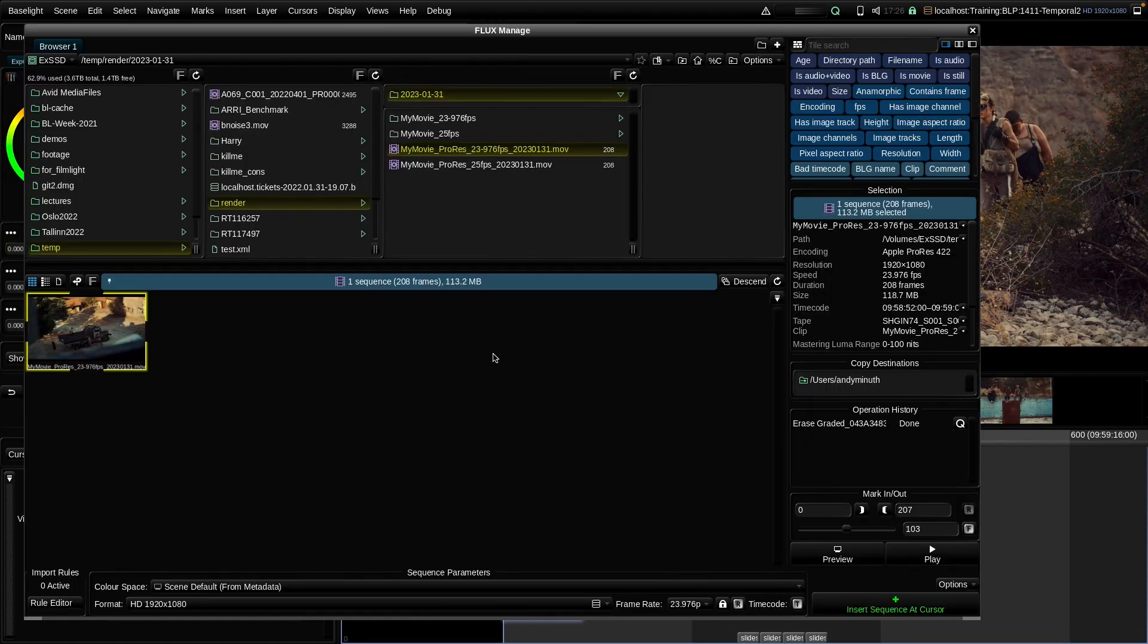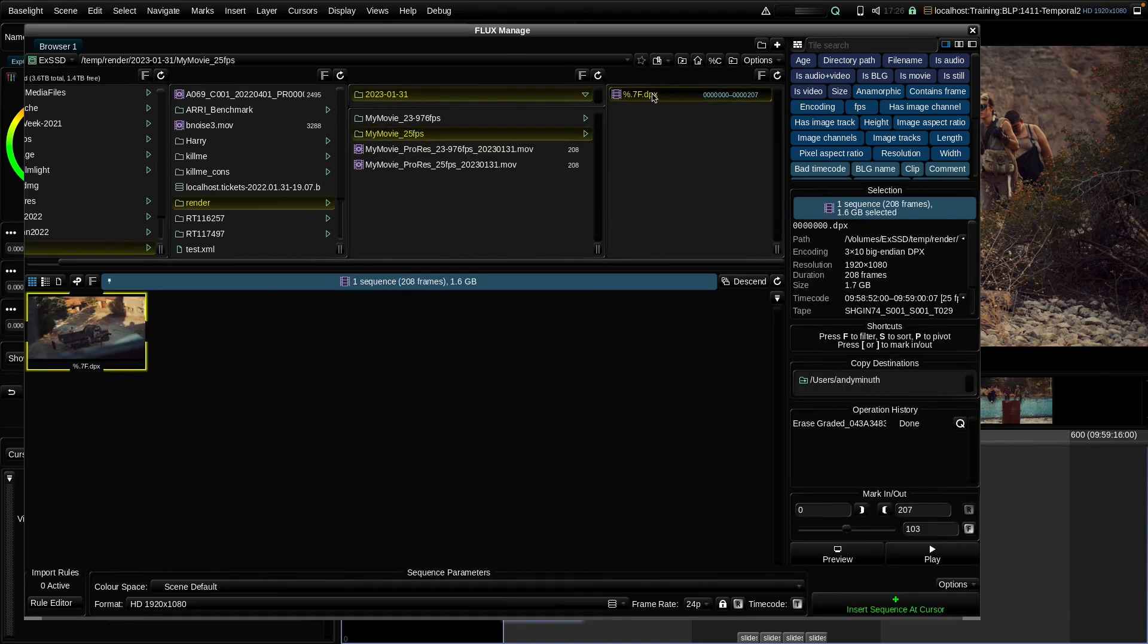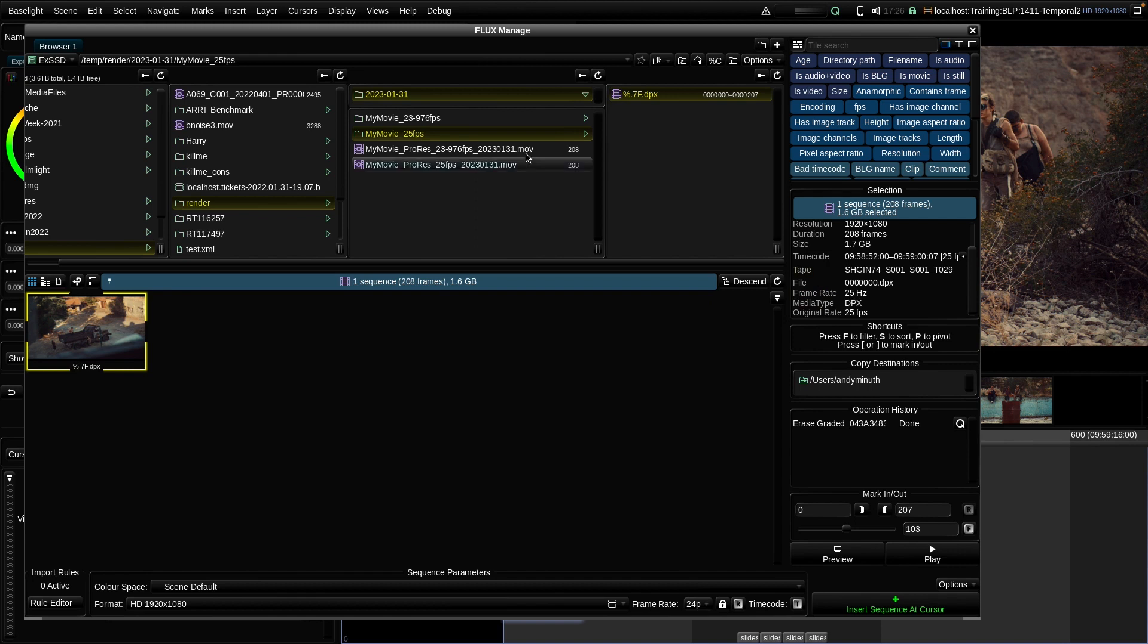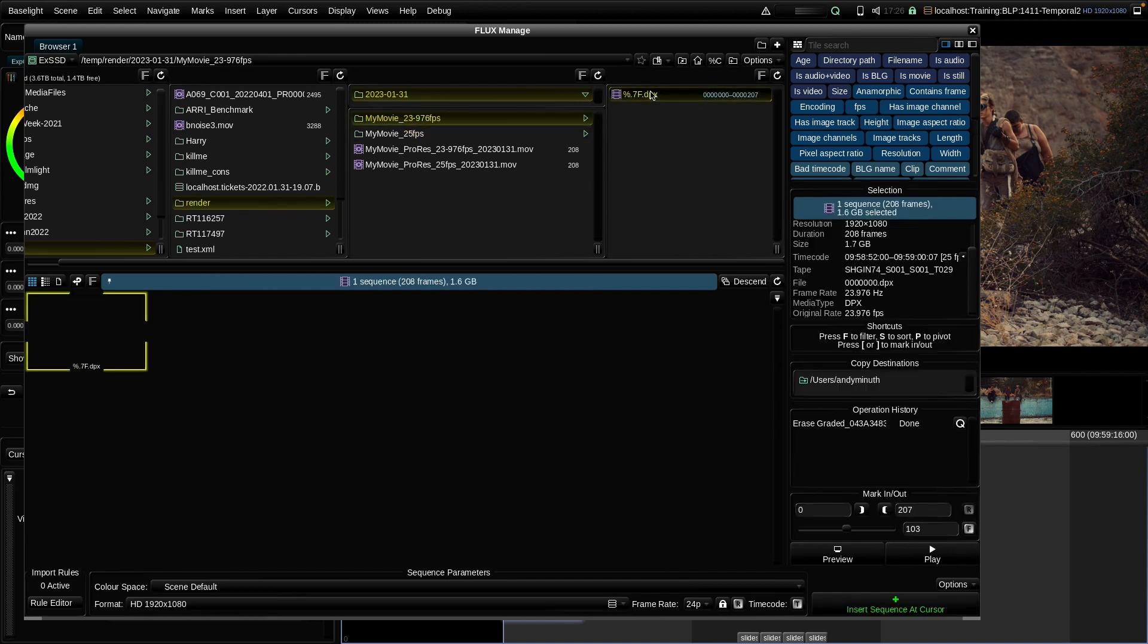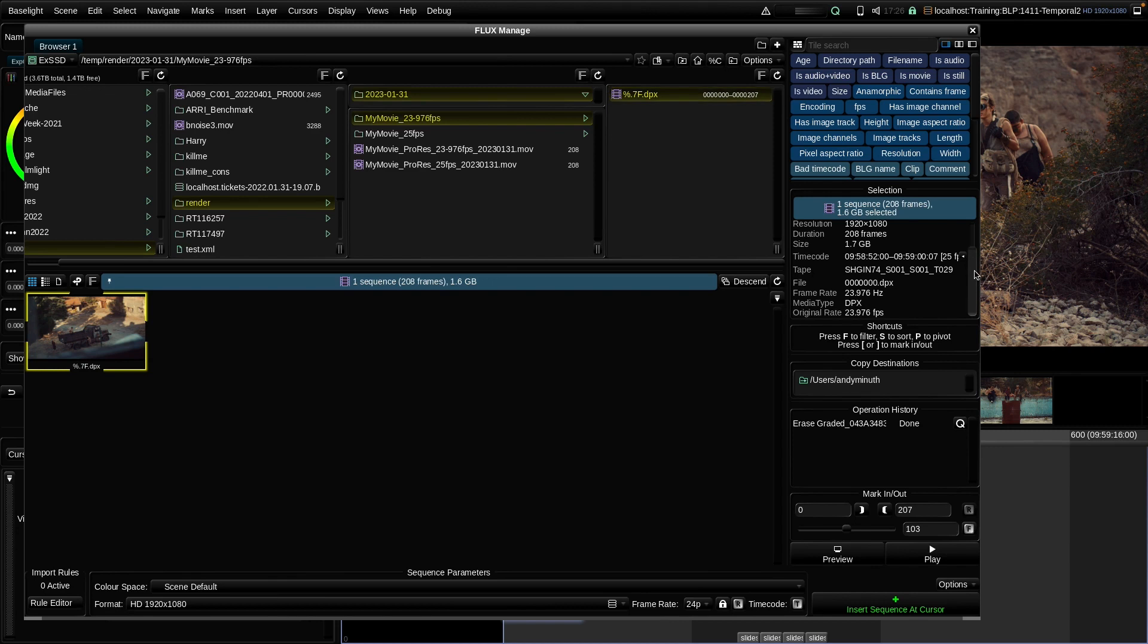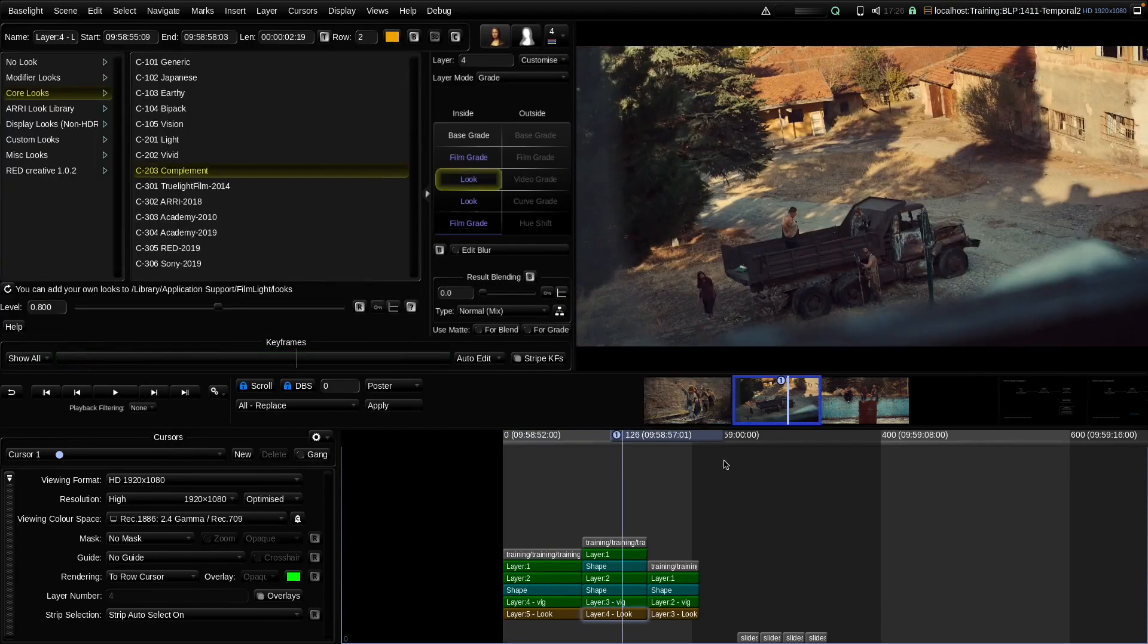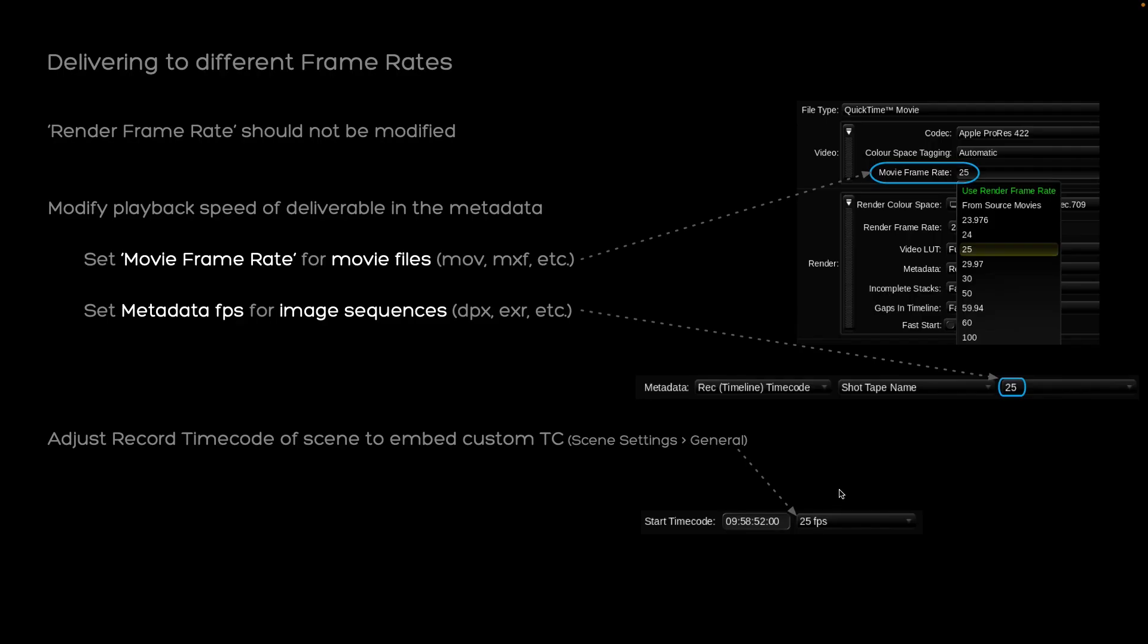And the same is true for our image sequences. So here we have 208 frames as DPX. And we can see it has a frame rate of 25. And this one here, again 208 frames and a frame rate of 23.976. So this is how you deliver to different frame rates from a Baselight scene.